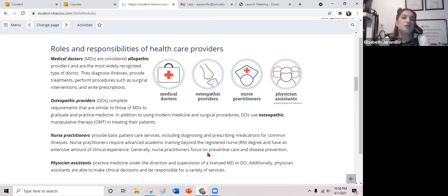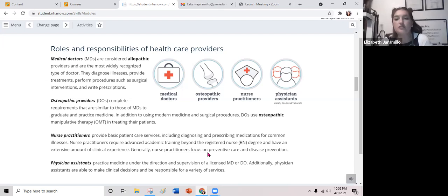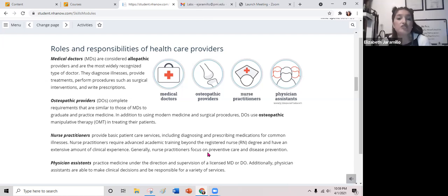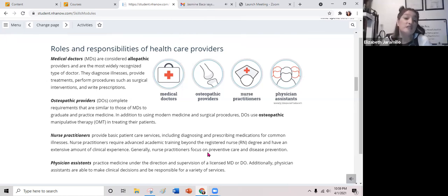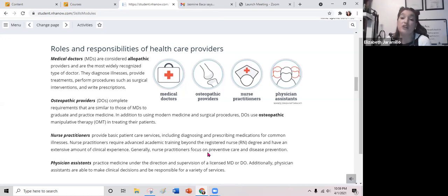Nurse practitioners or NPs provide basic patient care services, including diagnosing and prescribing medications for common illnesses. Nurse practitioners require advanced academic training beyond the registered nurse degree and have an extensive amount of clinical experience. Generally, your nurse practitioners focus on preventative care and disease prevention.